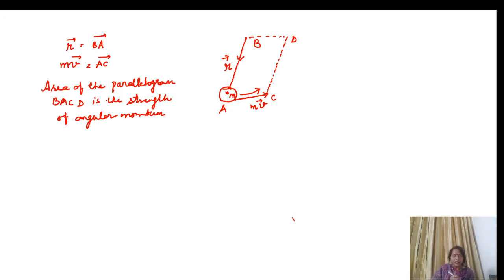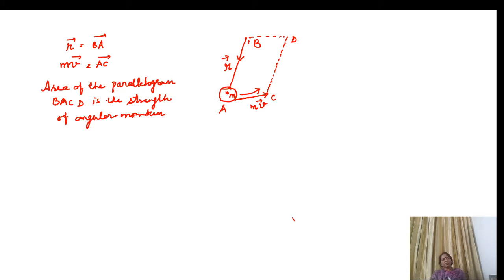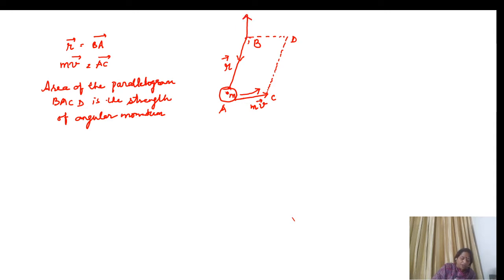So as linear momentum is the strength of an object moving in a straight line — which it can impress on another particle with which it will collide — similarly, the area of the parallelogram constructed through the reference line BA and its linear momentum is known as the angular momentum. And if we draw a line perpendicular to the plane containing r as well as mv, then this is called the axis of rotation.